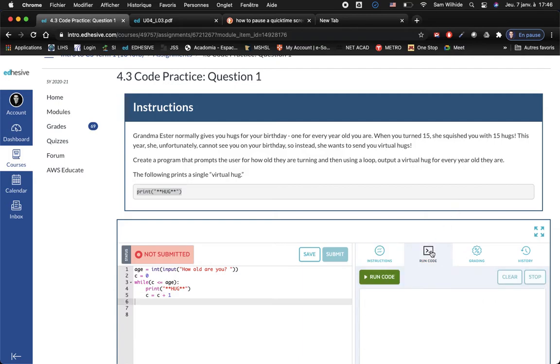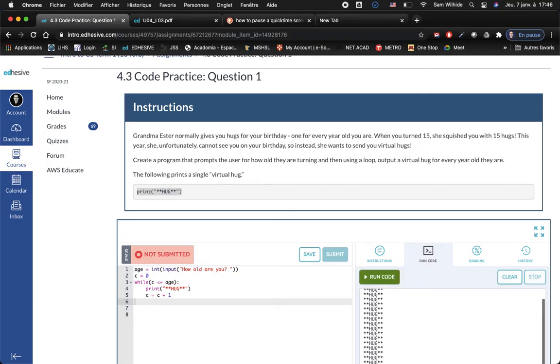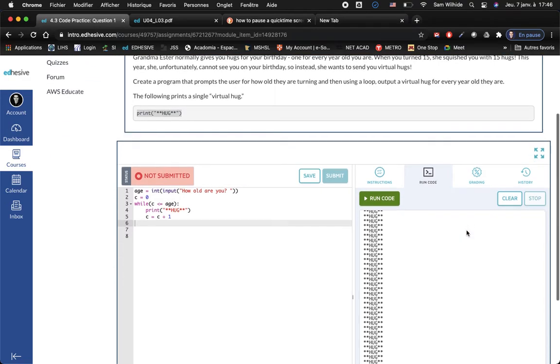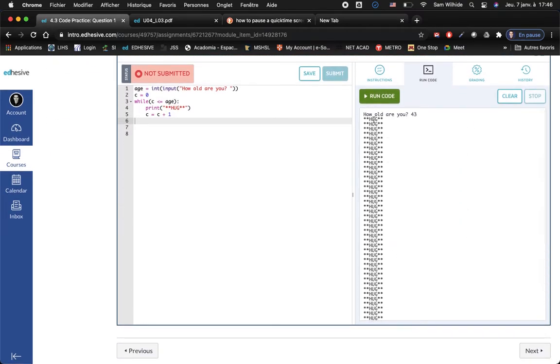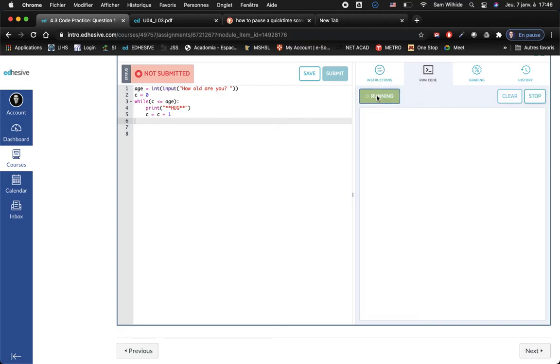Let's try it. It's gonna ask me how old are you, I am 43, oh that's a lot of hugs. It's kind of hard to count all those hugs, so I'm gonna try it again with a lower number. How old are you, say I'm one, oh that's too many hugs because if I'm one I should only get